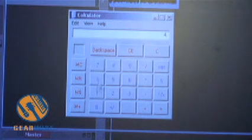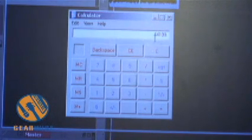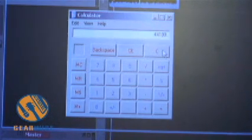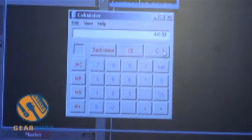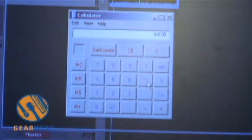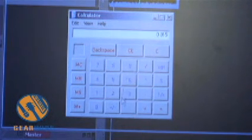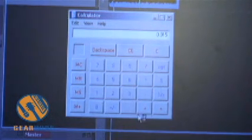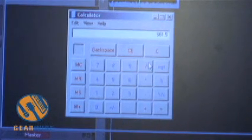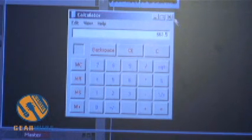So using the plain old calculator that comes with Windows, I'm going to figure out how many samples need to be in our impulse. Our sampling rate is 44.1 kHz. That means there's 44,100 samples every second. Now we need a 15 millisecond sample. So all I have to do is multiply 44,100 times 0.015. And that's how many seconds basically there are. So our answer here is 661.5. We can round that up to 662 samples.